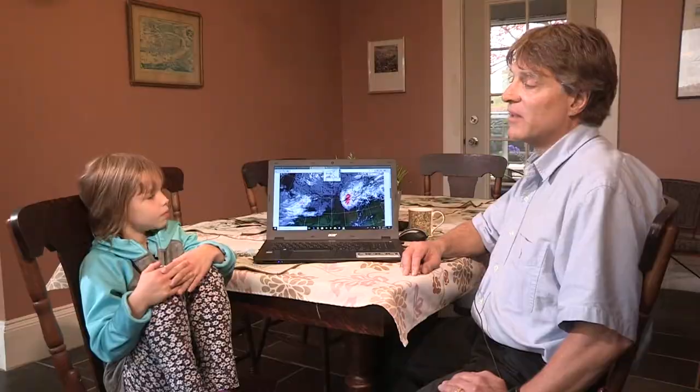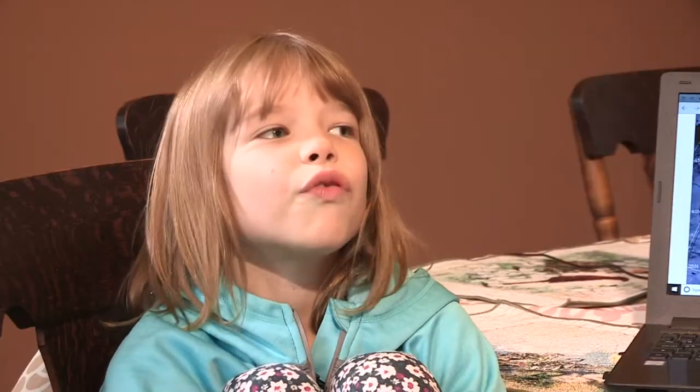Hi, I'm Ivy. Hi Ivy, I'm Rick. I'm a meteorologist with Environment Canada. I heard you have a question for me. How are forecasts made?